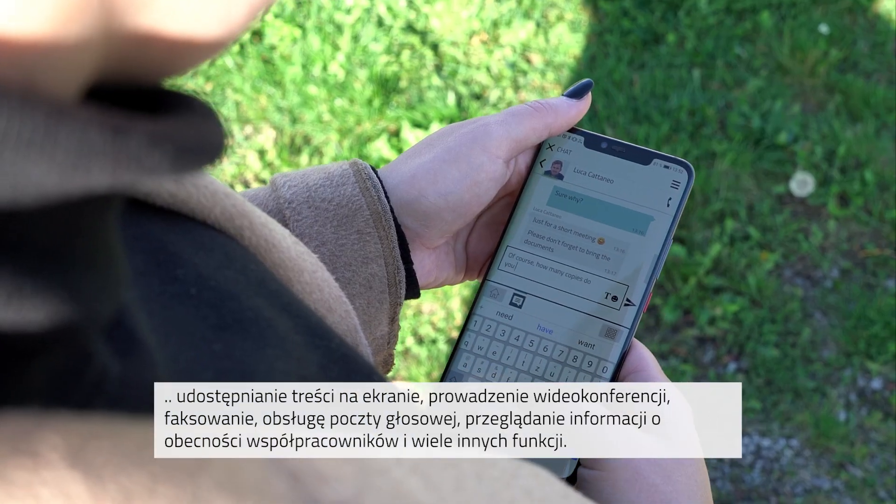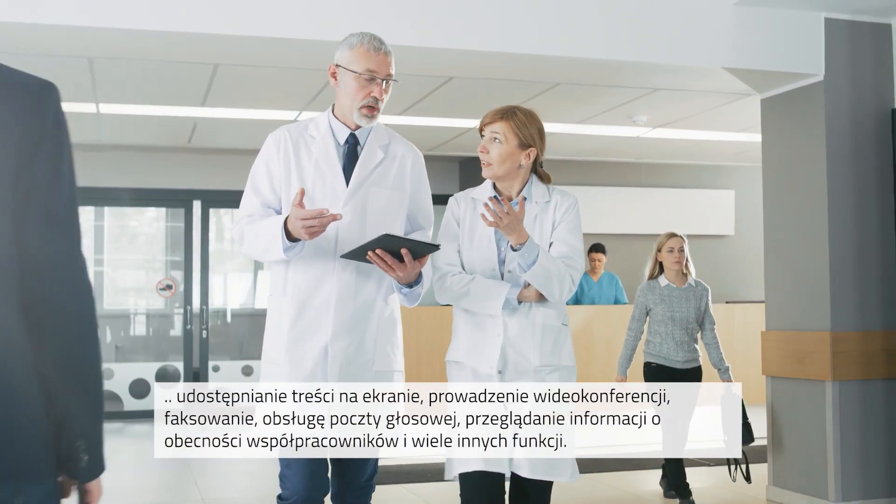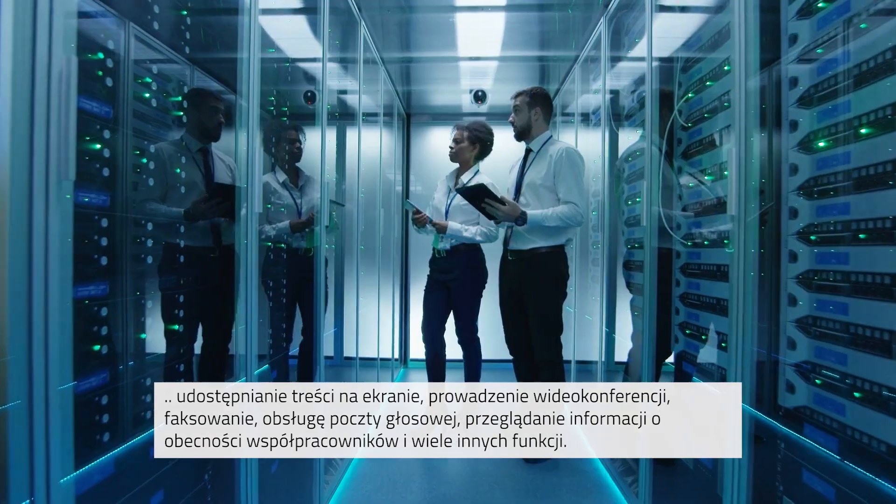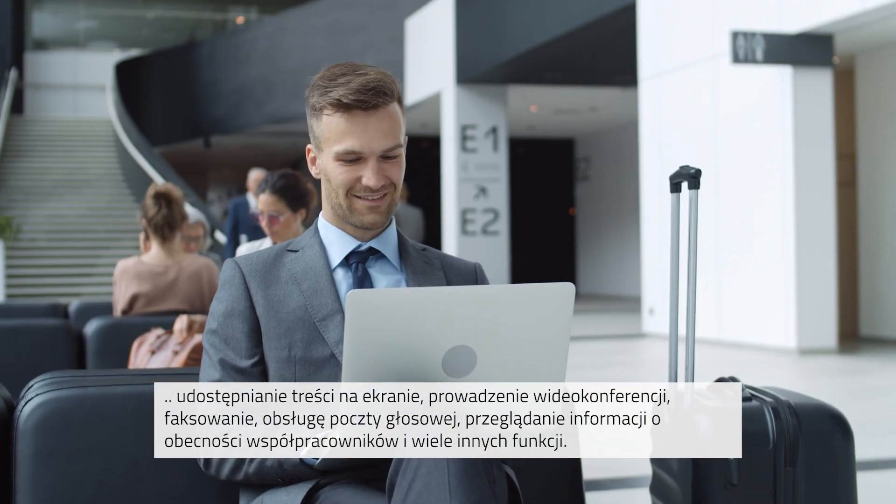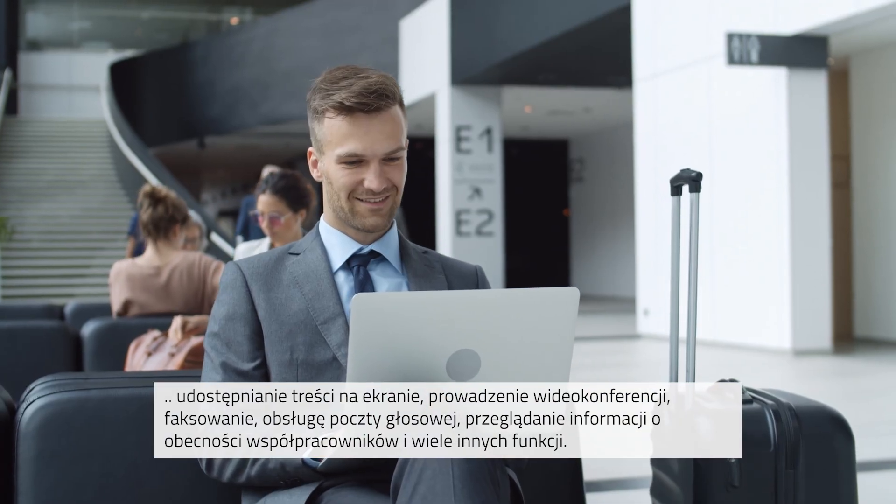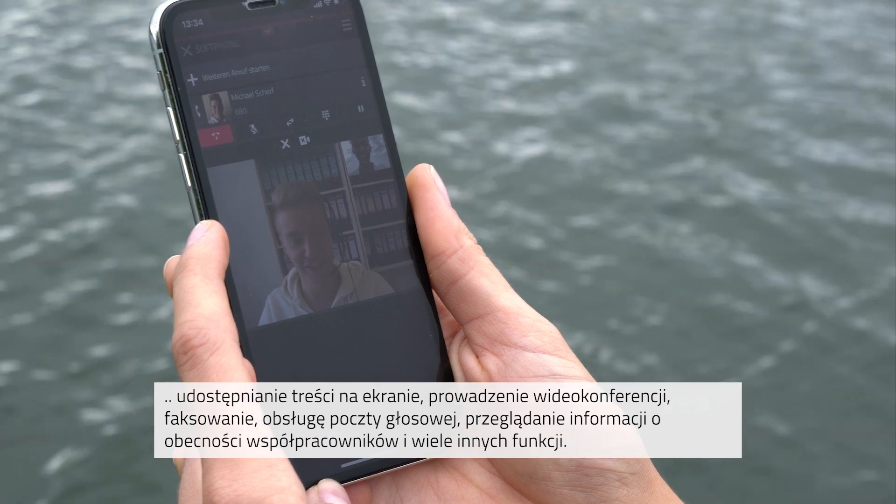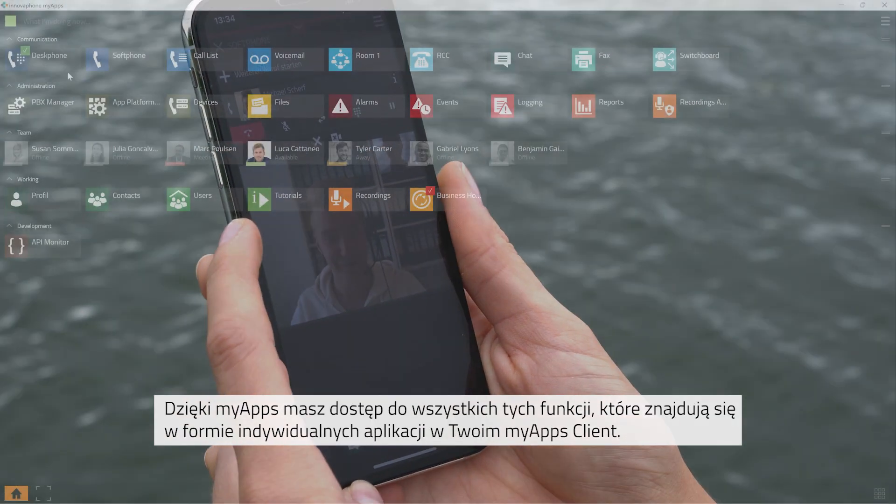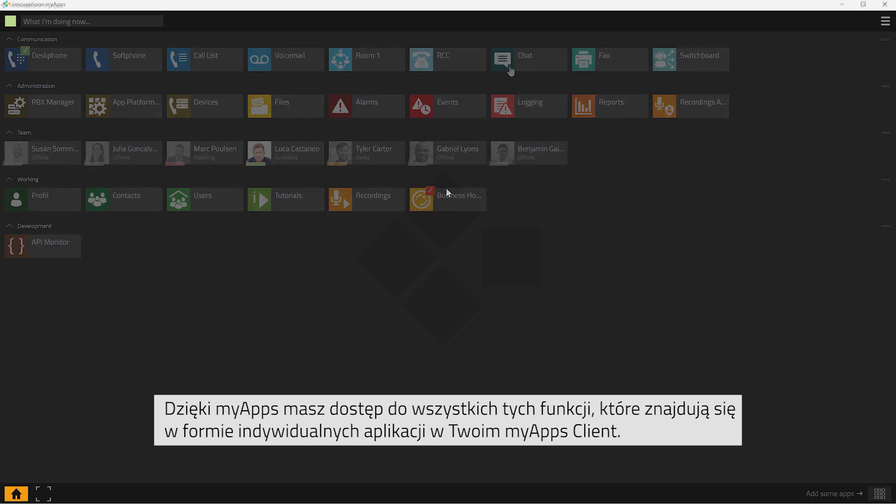What's best? With MyApps, all your apps are always available in one uniform interface that is always operated in exactly the same manner, no matter what device you are using. MyApps offers you access to all these functionalities, clearly arranged in form of individual apps in your client MyApps.